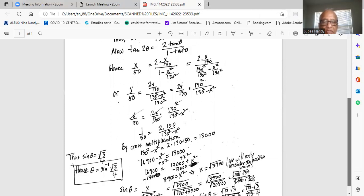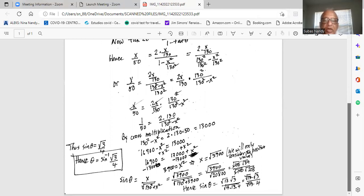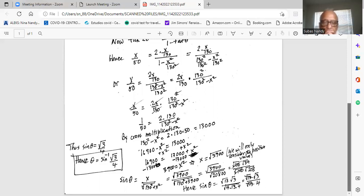We cancel X from both sides and cancel 130 in the denominator with the 130 in the numerator. So ultimately we are left with 1 over 50 on the left-hand side equal to 2 times 130 divided by 130 squared minus X squared on the right. Cross multiplying gives 130 squared minus X squared equals 2 times 130 times 50, which is 13,000. Now, 130 squared is 16,900, so 16,900 minus X squared equals 13,000. We subtract 13,000 from both sides.